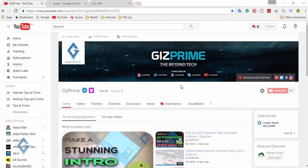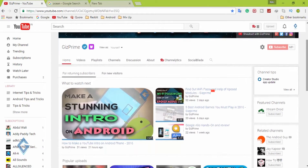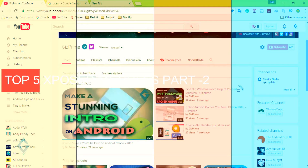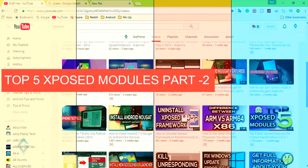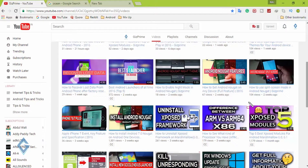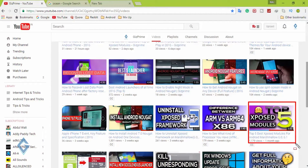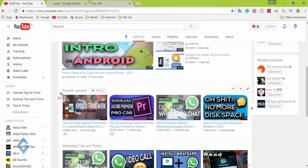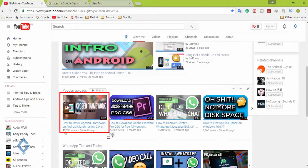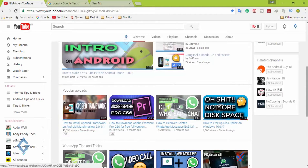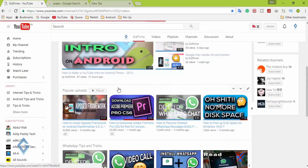Hey, what's up guys, Raj here and welcome to a brand new video on the channel. Today I'm going to show you the top 5 best Xposed modules, part 2. I already made one video on this topic, so I don't want to talk more about what Xposed is and how to install it — you can find that in the description. So without further ado, let's get started.